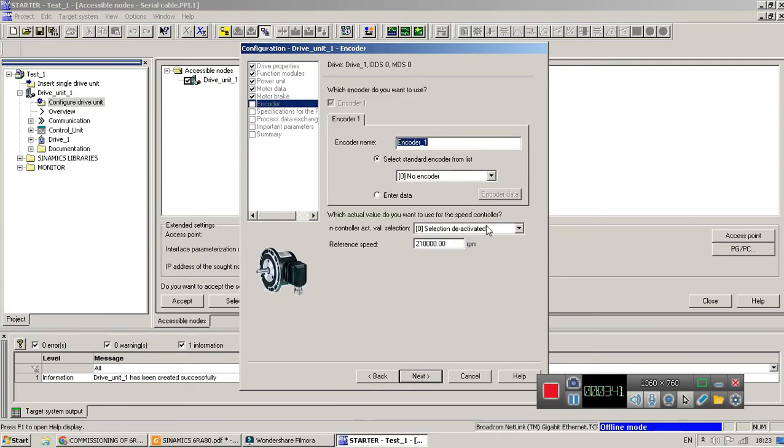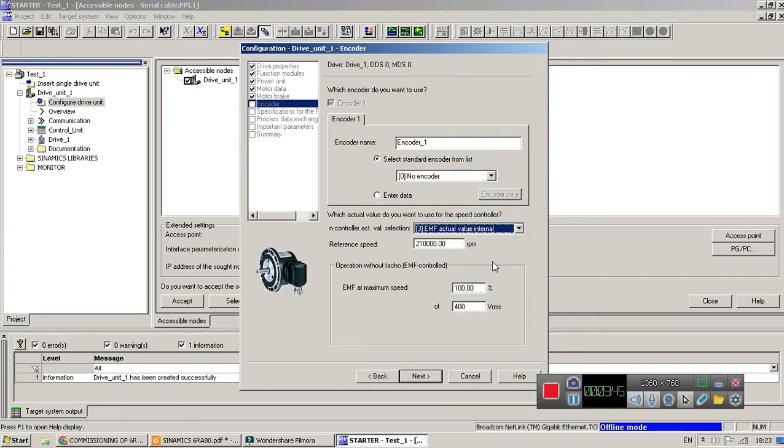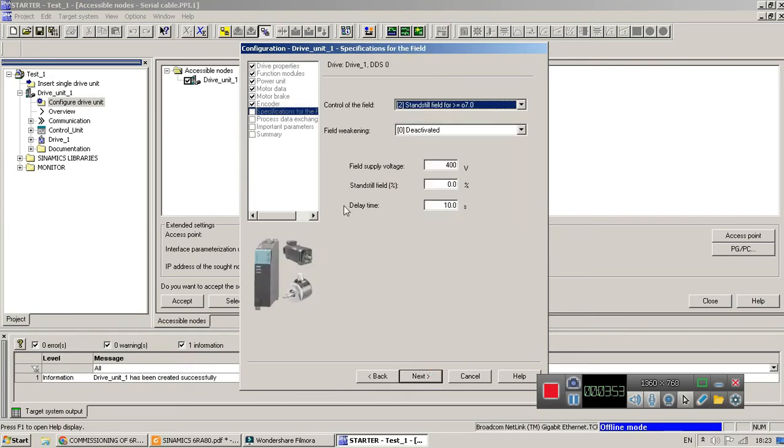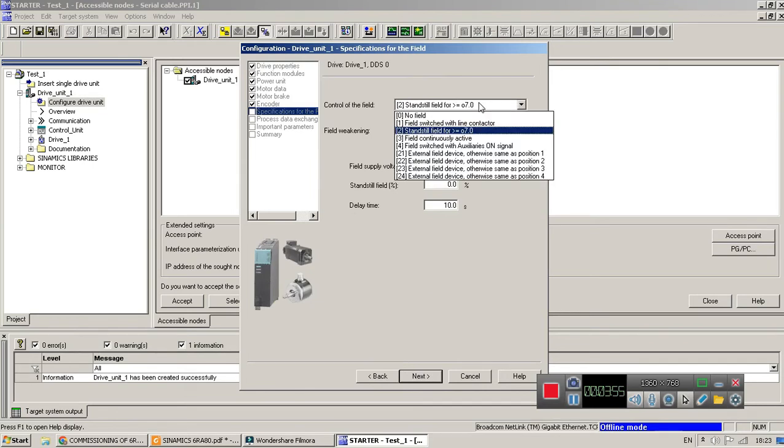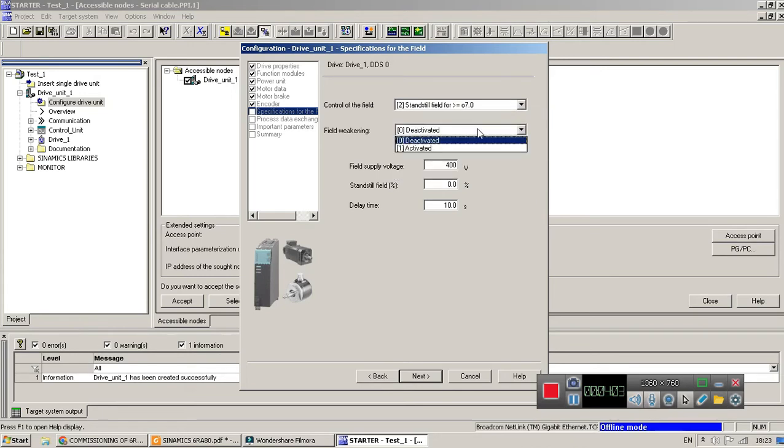Here we have selected speed feedback selection. Here I have selected EMF and the RPM of the motor, for 1500 let's suppose. Go to the next. And then standard field or field continuously active. Select according to your application. Field weakening according to your application.